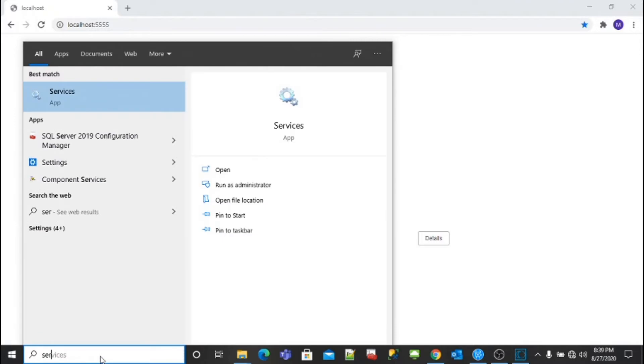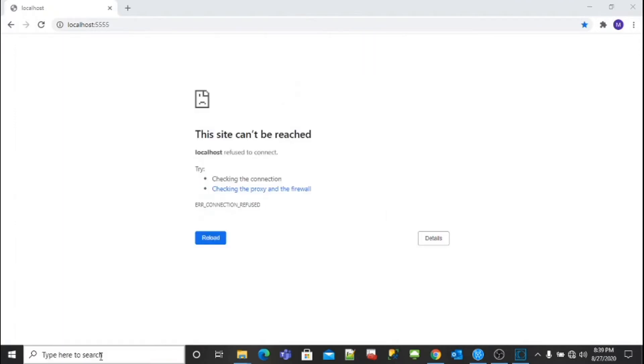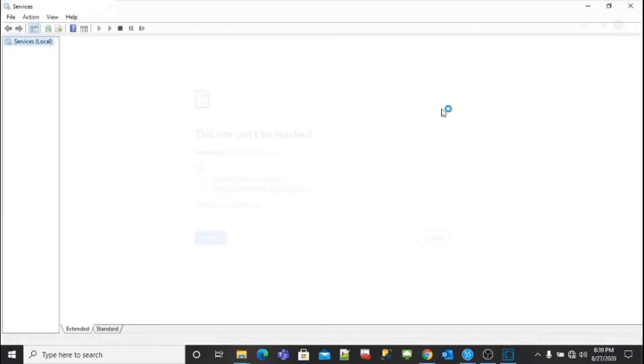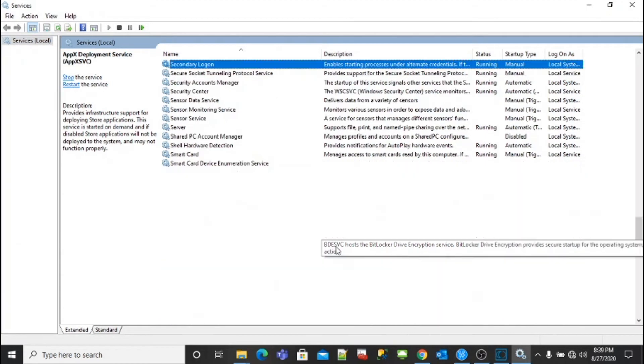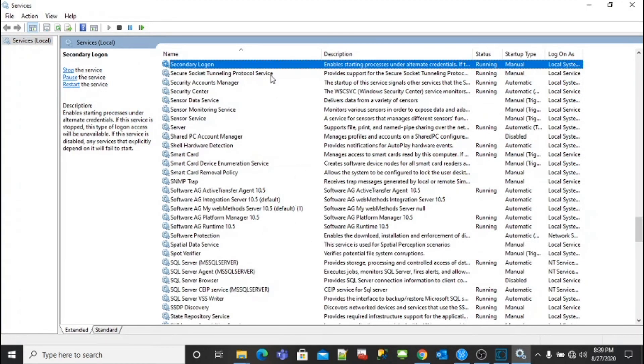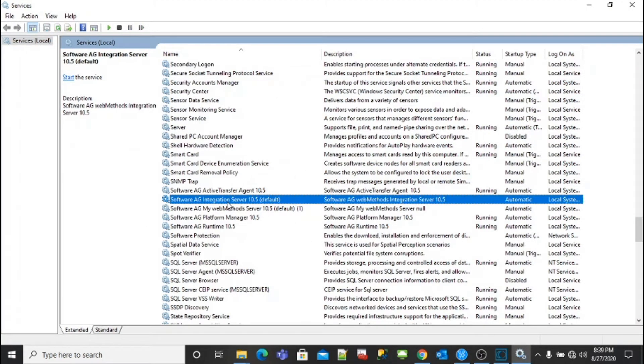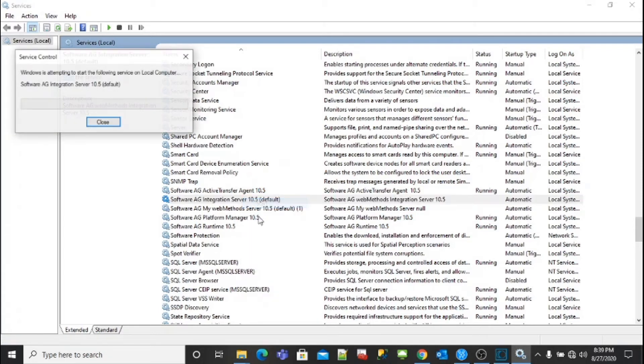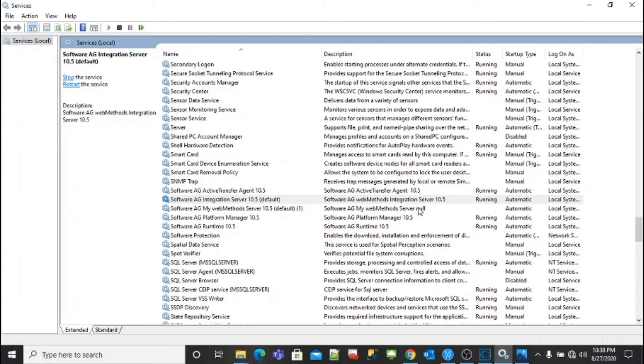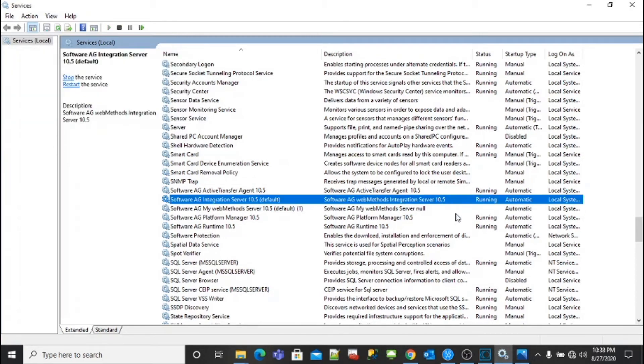Click on it and then search for Software AG Integration Server. Here you can see that Software AG Integration Server is not running. Now right-click on it and say start. Once you see the server is running, go to your browser and refresh it.